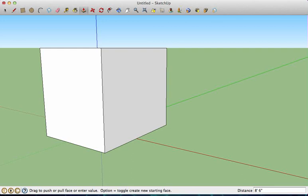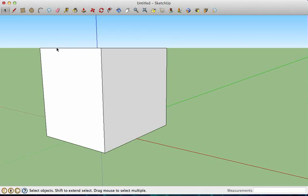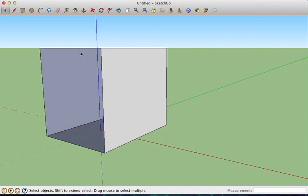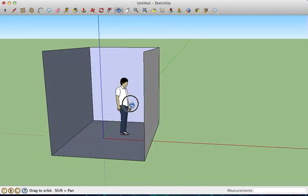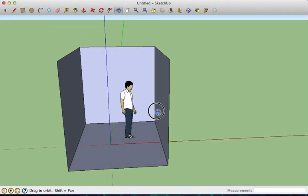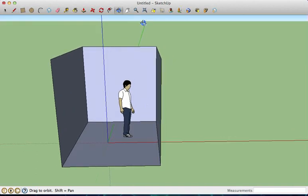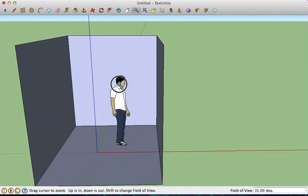We're going to go ahead and delete one edge here. I'm going to click on this edge and hit delete. And if you turn this around with our orbit tool, you can see what the room looks like.